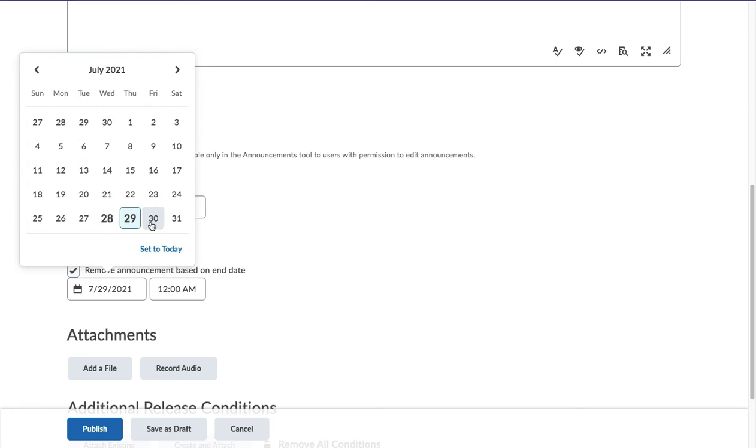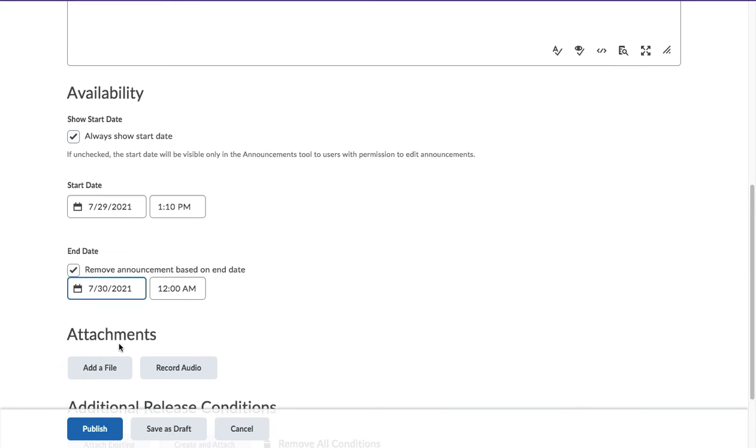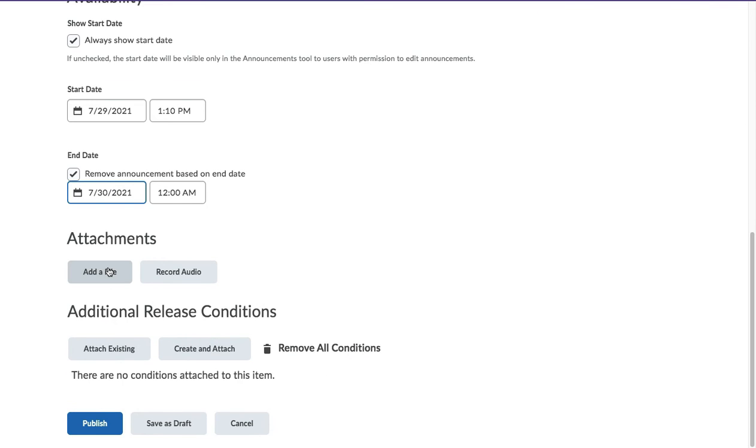Add attachments or record audio, and click on Publish when you are ready.